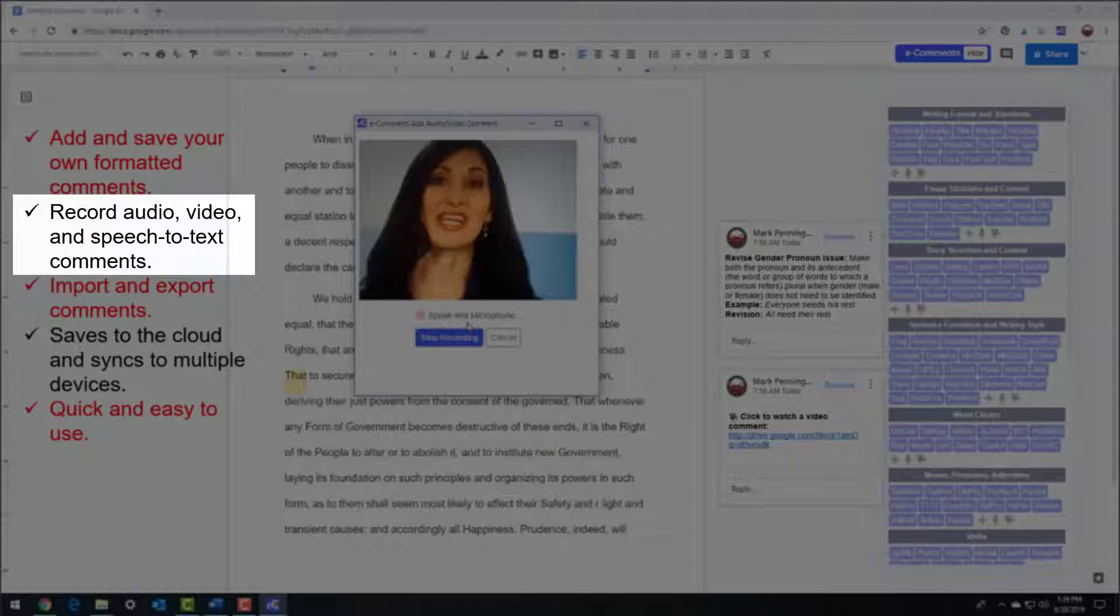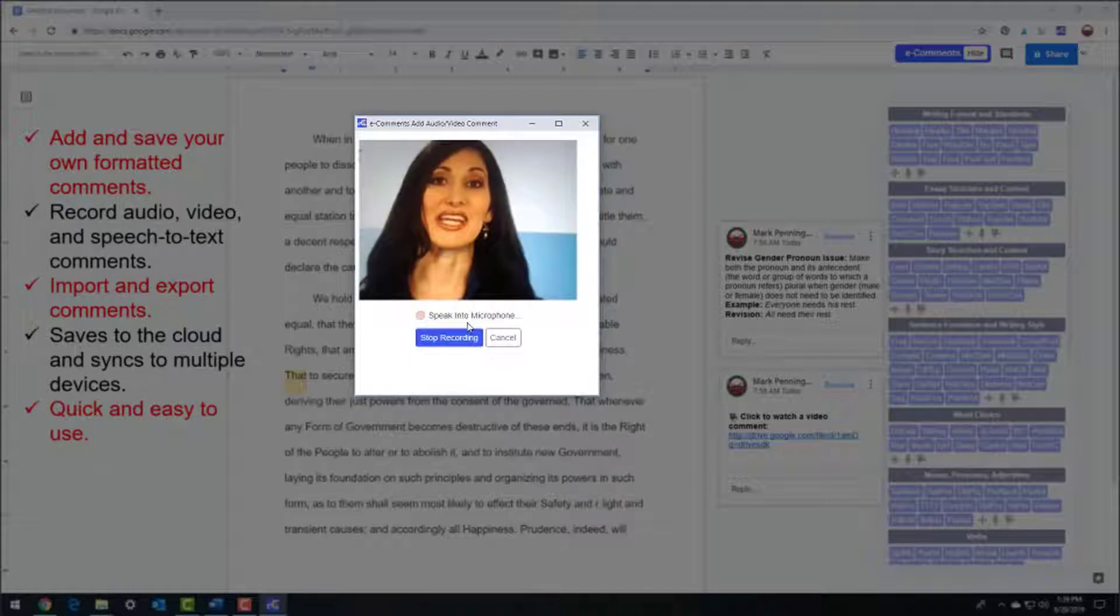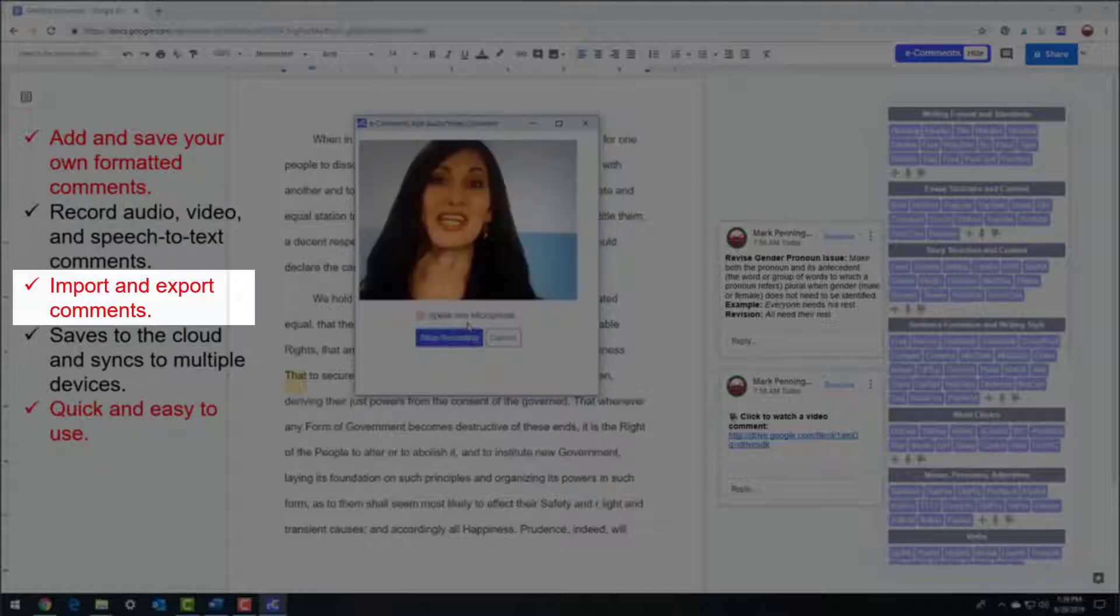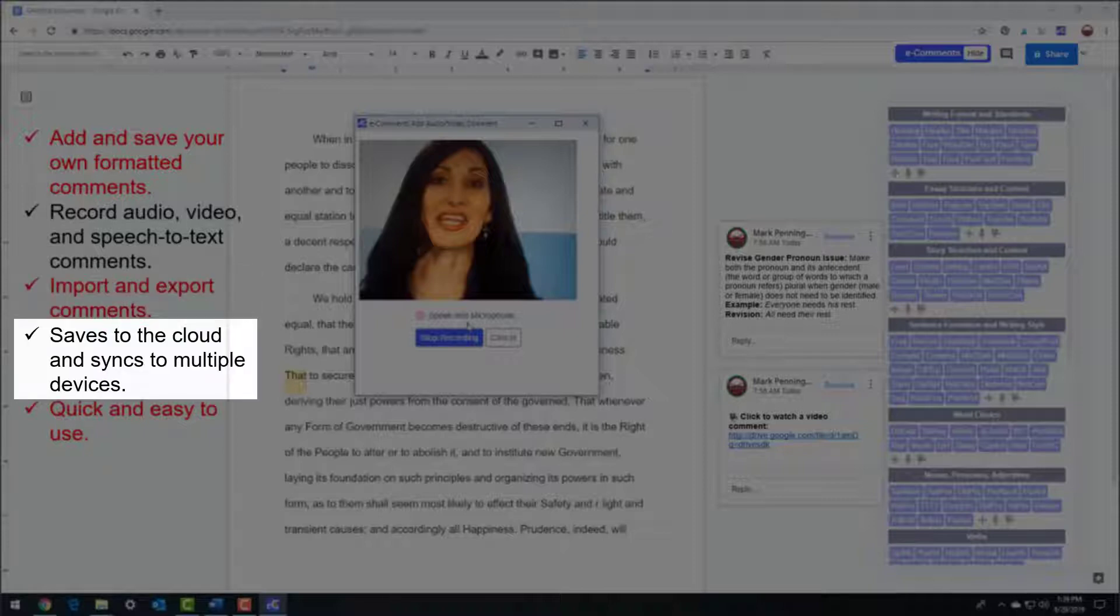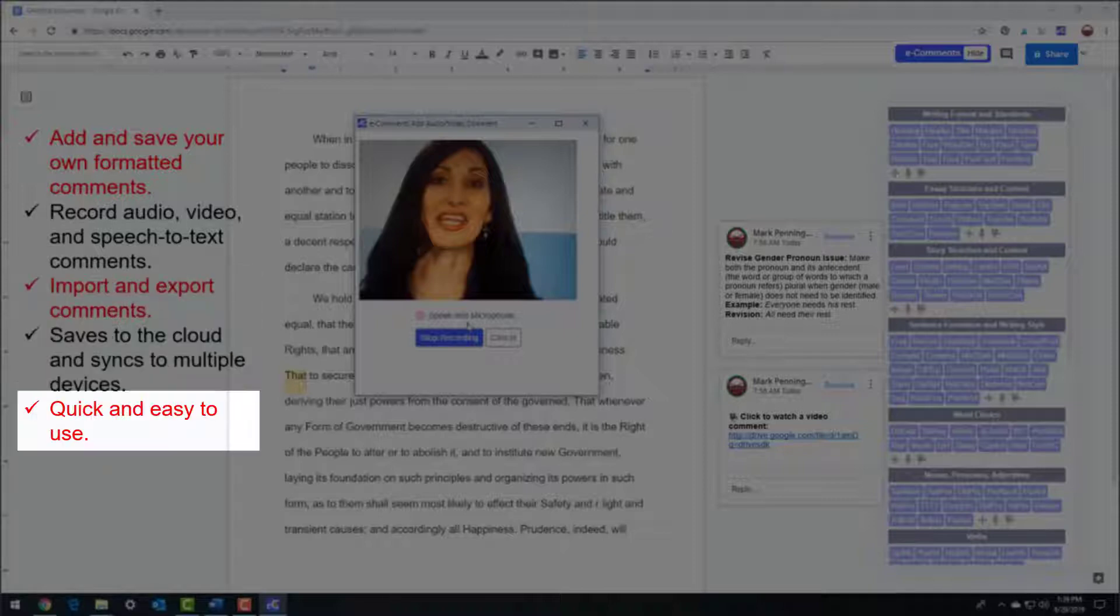Plus, you'll find out how to record audio, video, and speech-to-text comments to make the job of personalized feedback easier and more effective. And most importantly, you don't have to be a tech genius to use this program. It's intuitive and user-friendly. Let's get started.